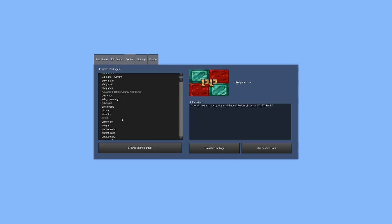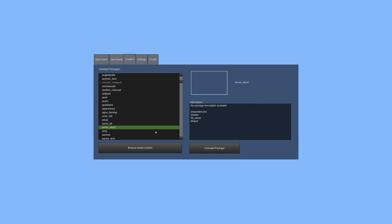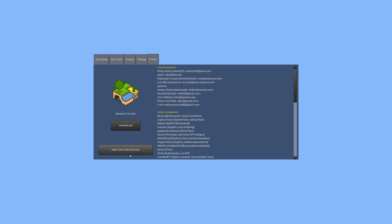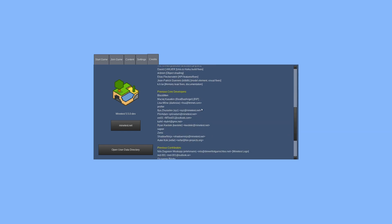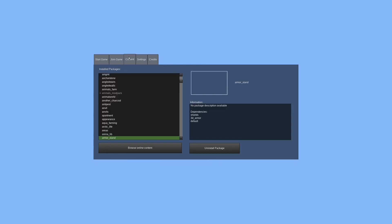On Android, there is a button added to open the directory where files are stored. On desktop, you'll find it in the credits tab — Open User Data Directory. Clicking that button opens a file browser to your .minetest folder, which is handy because depending on how you installed it, it can be in all different places. There's also a link to the MineTest website in the credits tab.